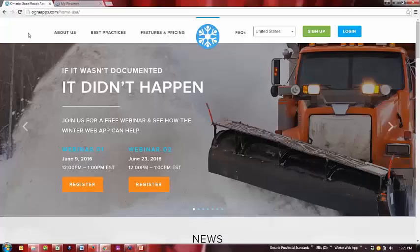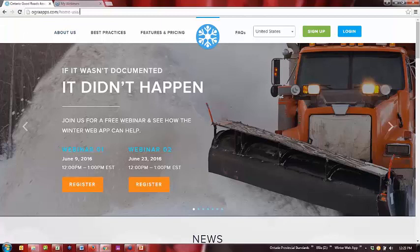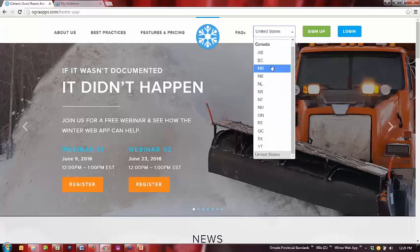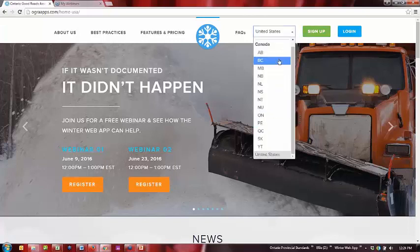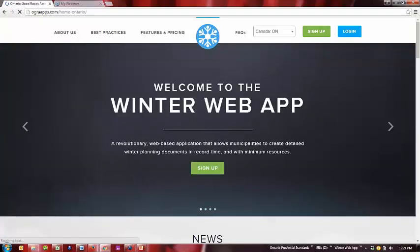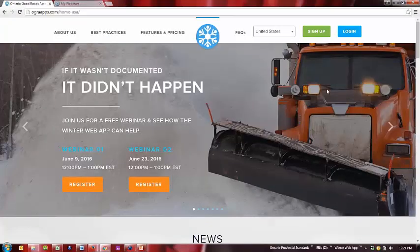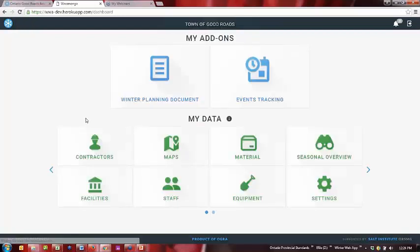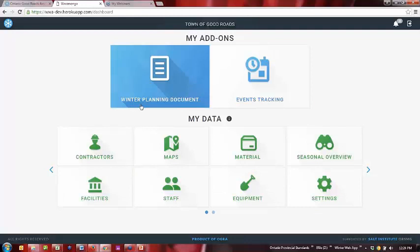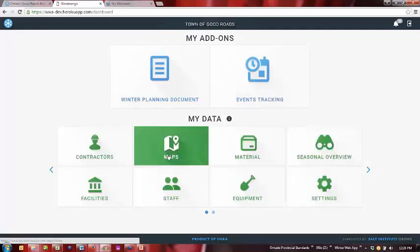I'm going to jump right into the demo now. As you go into the website, the address would be ojraapps.com. I have the USA page at this point — if you want to change it to Canadian or any of the provinces, you can select one and that would automatically change your login and everything. You'll click on login, enter your user ID and password, and you're in. That's the home screen we saw screenshots of — two add-ons at the top and My Data Tools at the bottom.